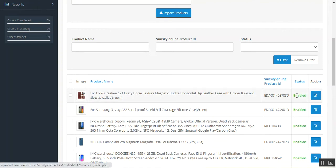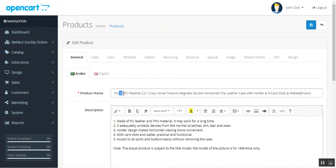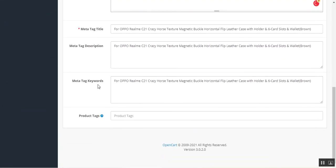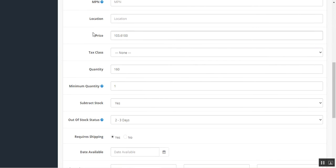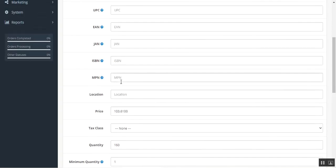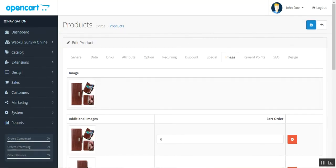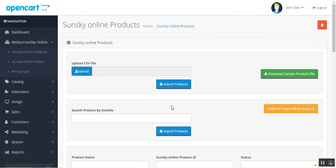If I tap the edit button, we can edit a particular product — for example, the Oppo Realme C21 crazy horse texture magnetic buckle horizontal flip leather case. Here we have the product name, description, meta title, tags, keywords, data, model number, price, quantity synchronized from SunSky into our store, and multiple images of the product.